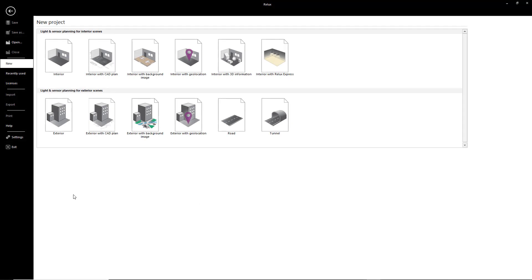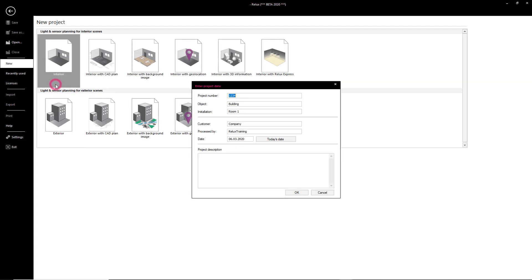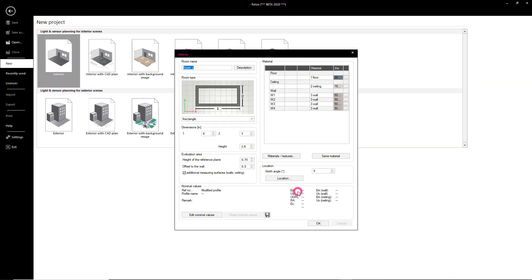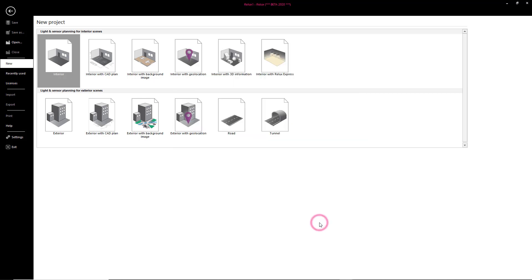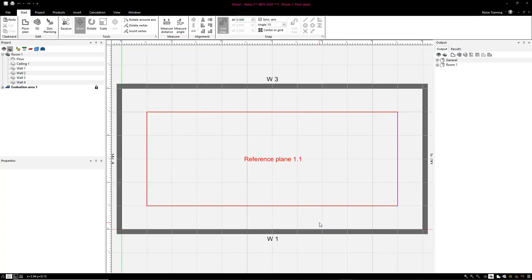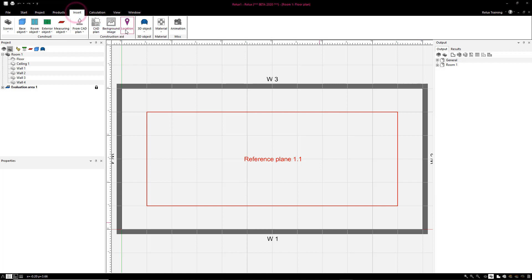So far, the result tab has only had content added to it for road projects and dynamic planning. This has now changed with Relix Desktop version 2020.1.